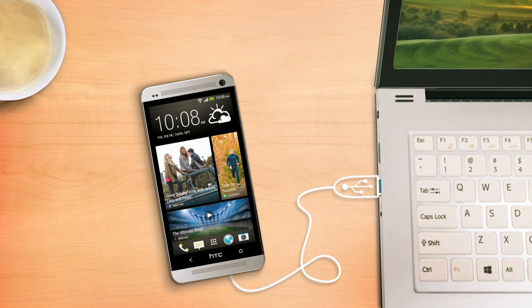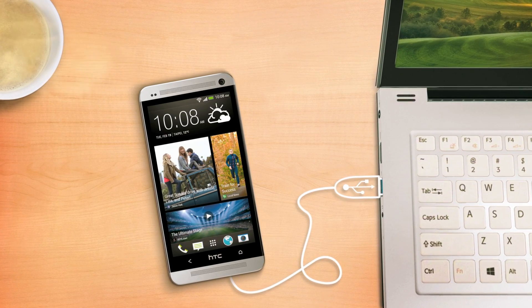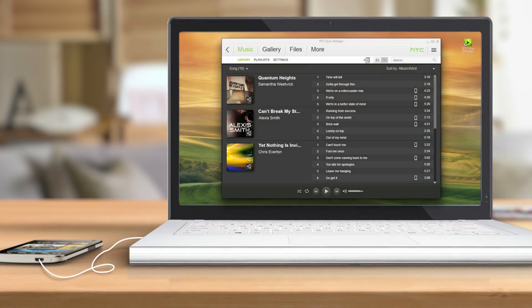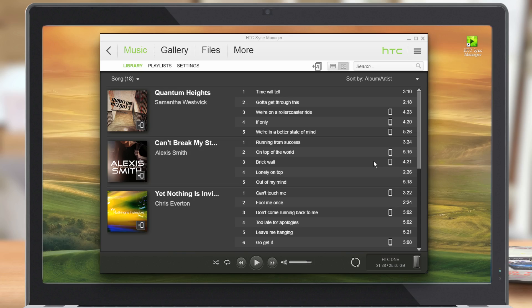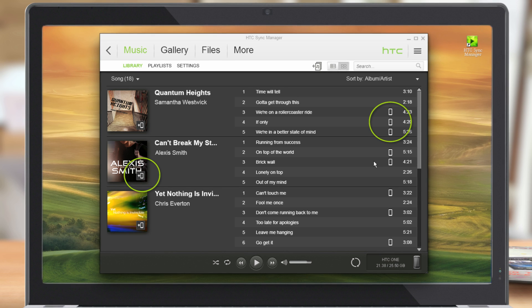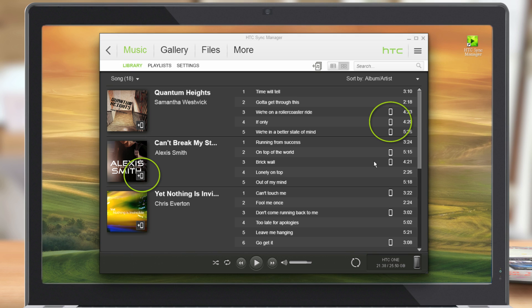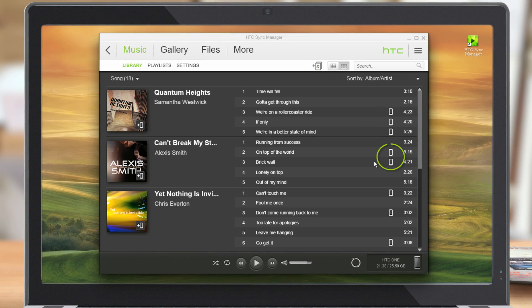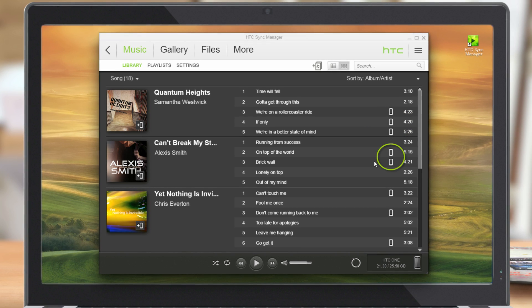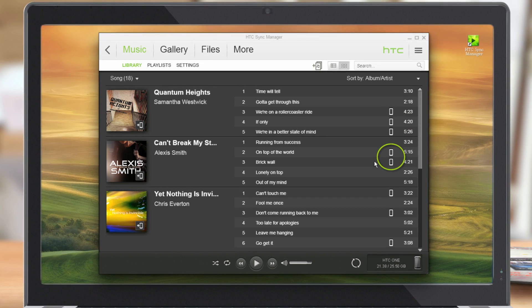Connect your phone to your computer and Sync Manager automatically opens. You'll see music that you have on your computer. You'll also see these icons on the album cover or song. This icon means the song is already on the phone.